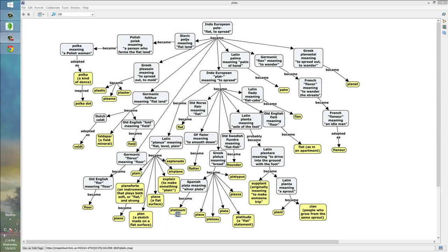In this screencast, I'm going to show you how you can use a concept mapping tool called CMAP Tools to make a presentation. What I'll do first is show you what a presentation looks like in CMAP Tools, and then after that I will show you how to turn a concept map into a presentation using CMAP Tools.